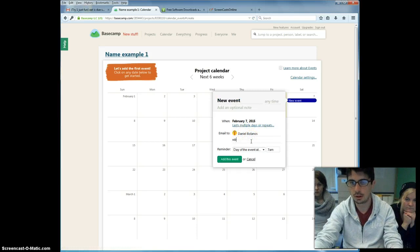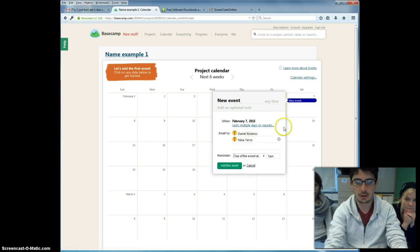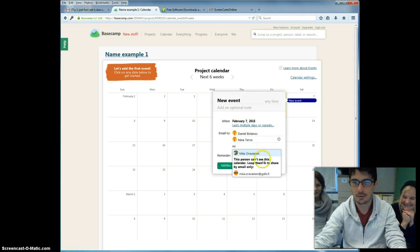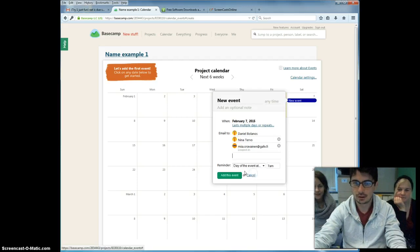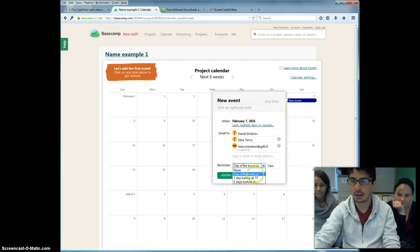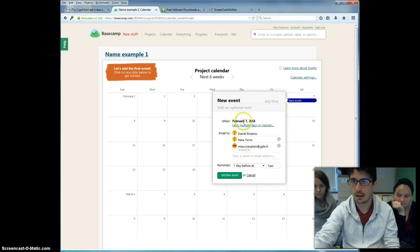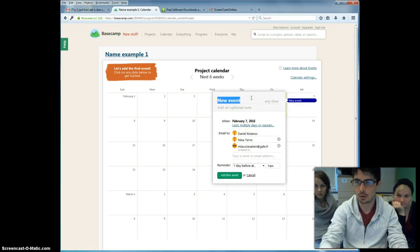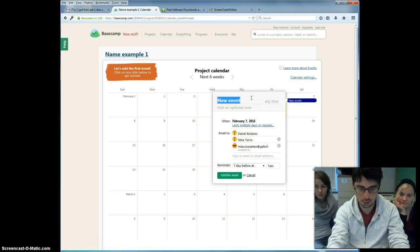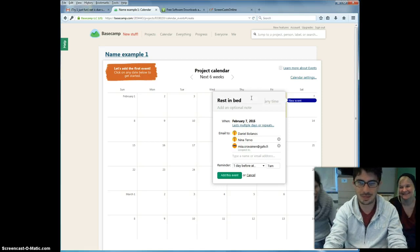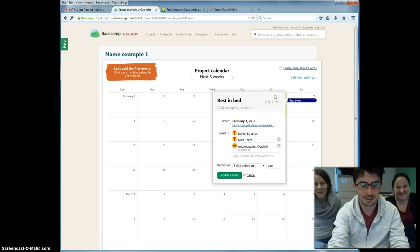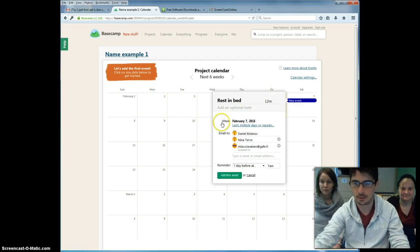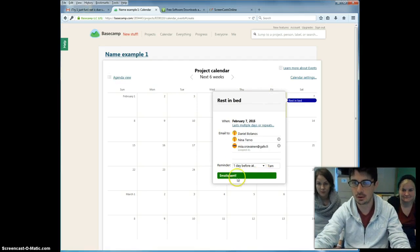Remember, here you just type at the beginning any of the member names. And you can determine a reminder. In this case, we can say one day before at whatever time. And you can write a title. In this case, what we want to do tomorrow is rest. At 12 PM. So you add this event and you go ahead and do that.